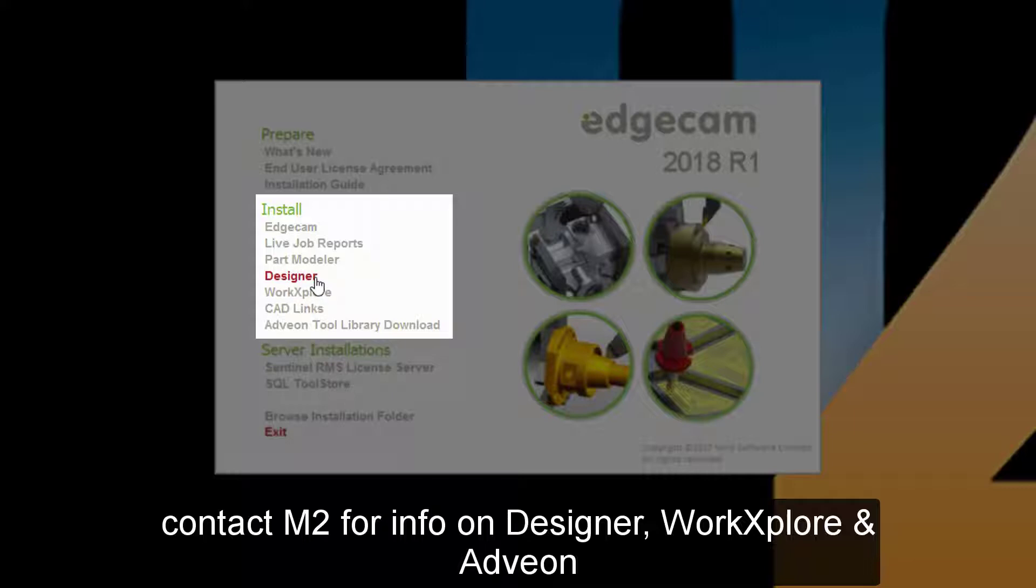Designer is a direct modeling software tool intended for CAD model cleanup and modification tasks needed by some users.